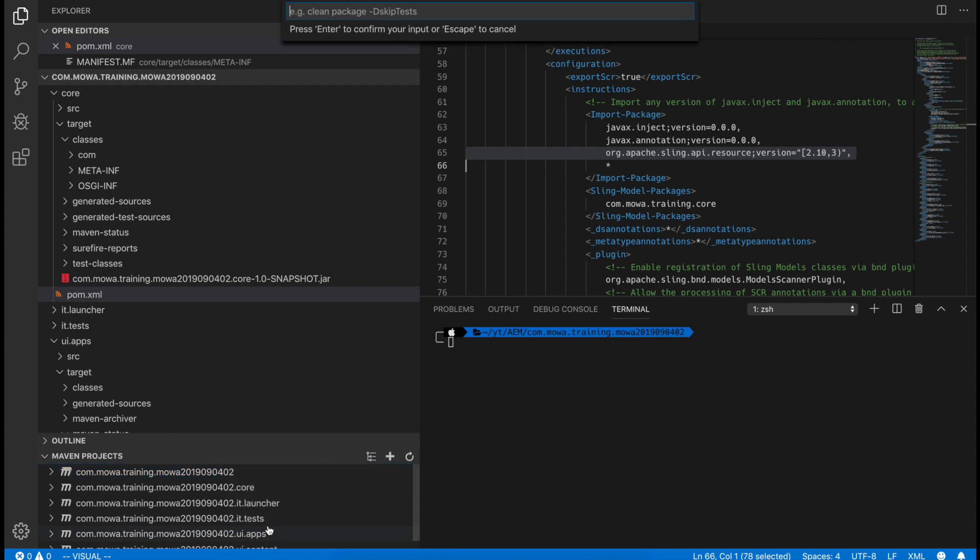So let's go back to Visual Studio Code. Make sure you put in the right version of sling.api.resource onto your core pom file. So it's not the parent pom file. It's the core bundle pom file.